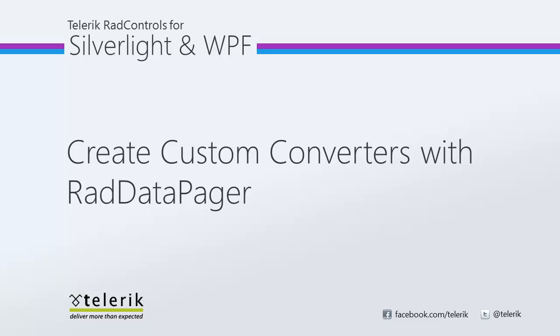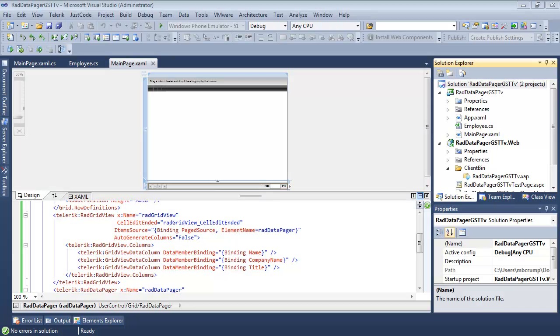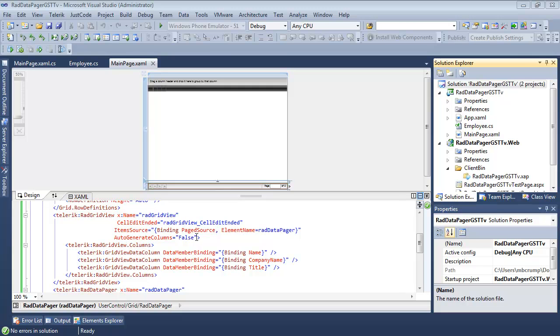Let's go ahead and jump inside of Visual Studio 2010 and get started. So here we are once again inside of Visual Studio 2010 and we are working with the same project that we worked with in the first two parts of the video series.